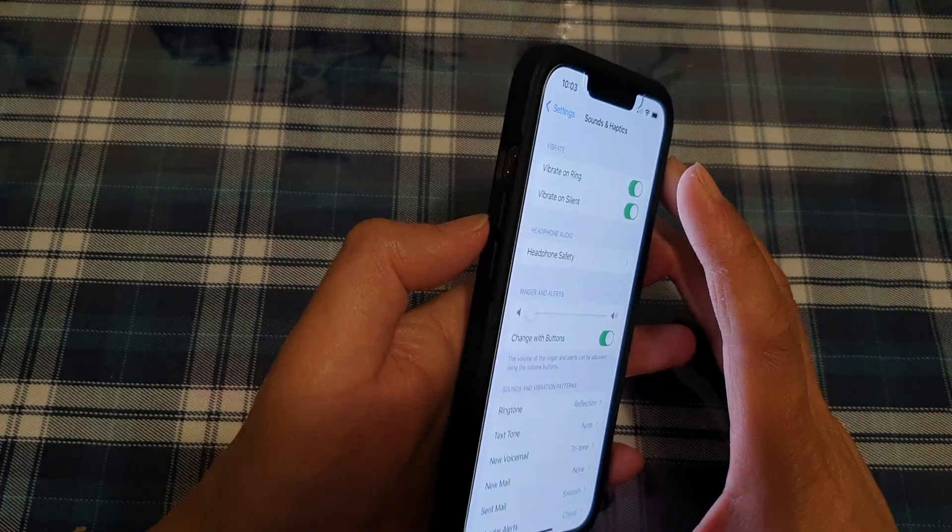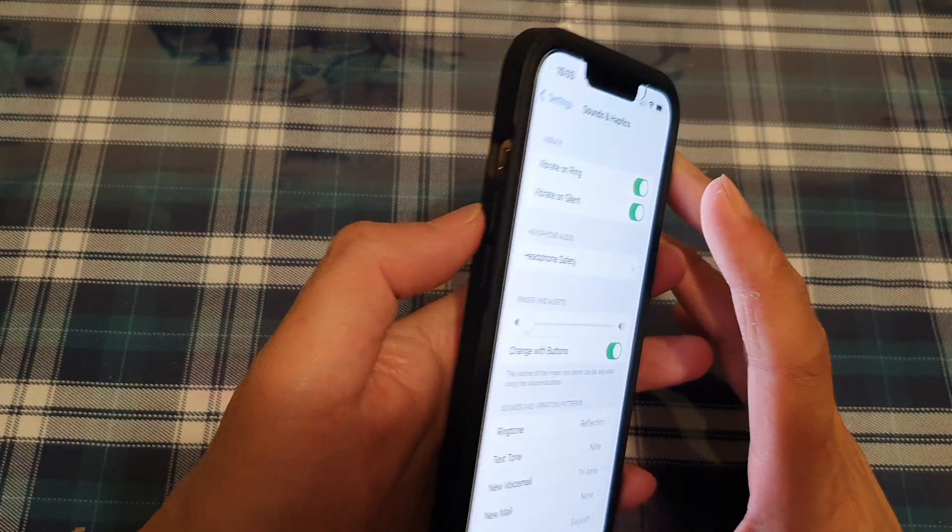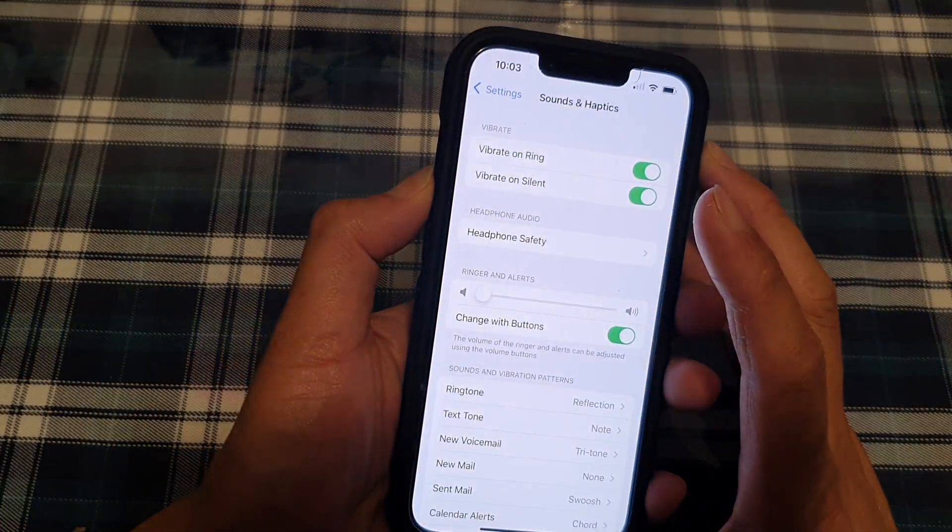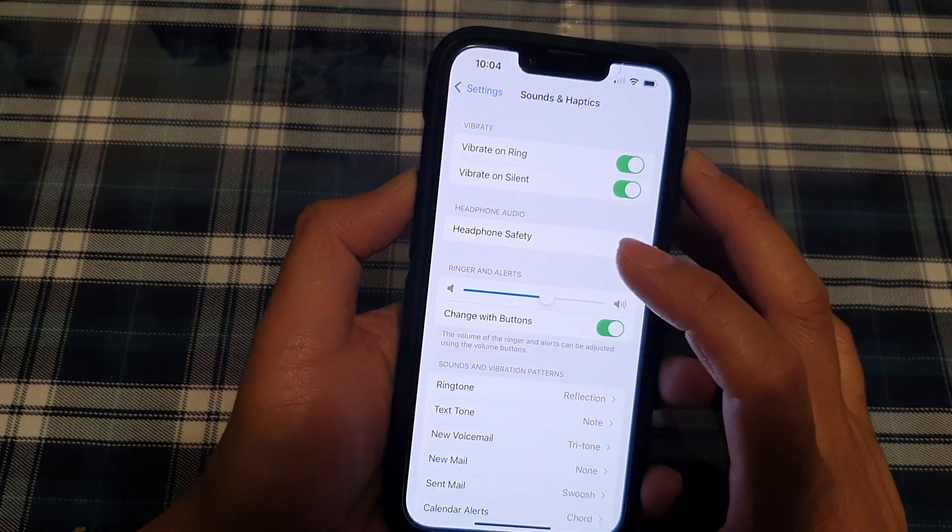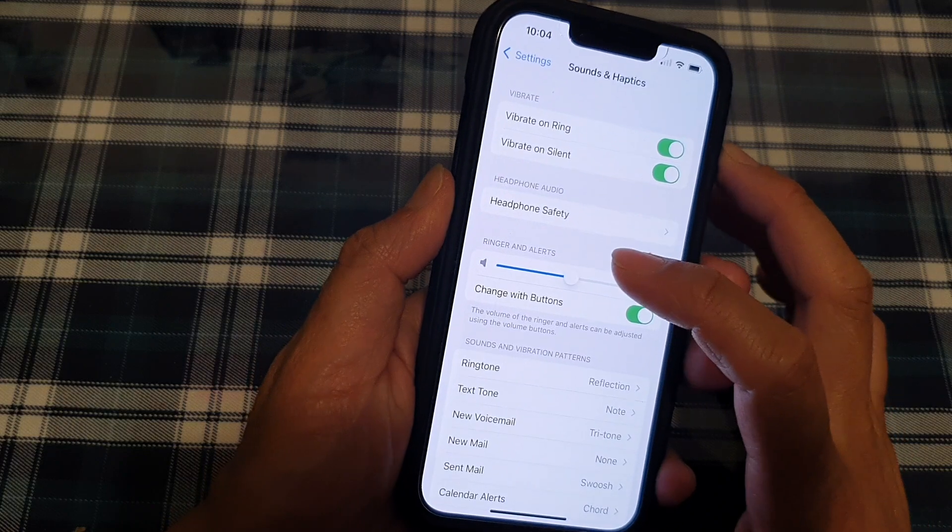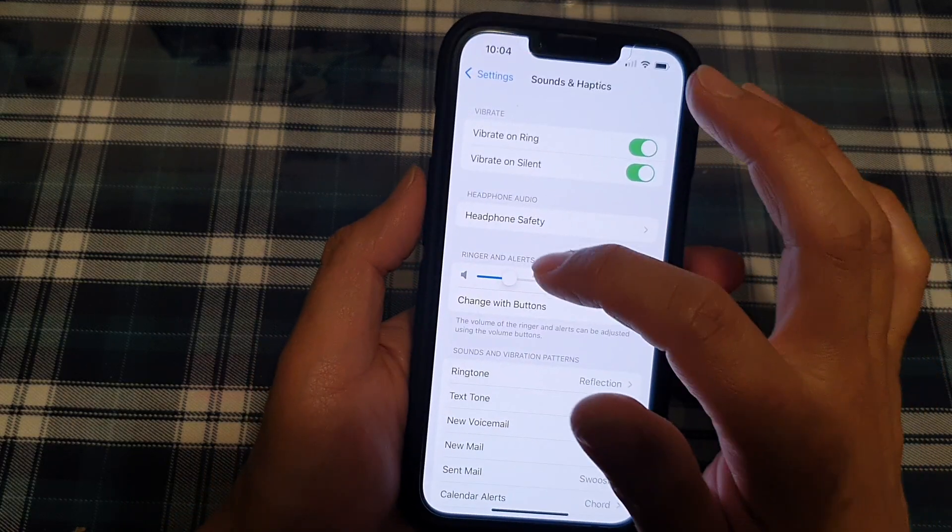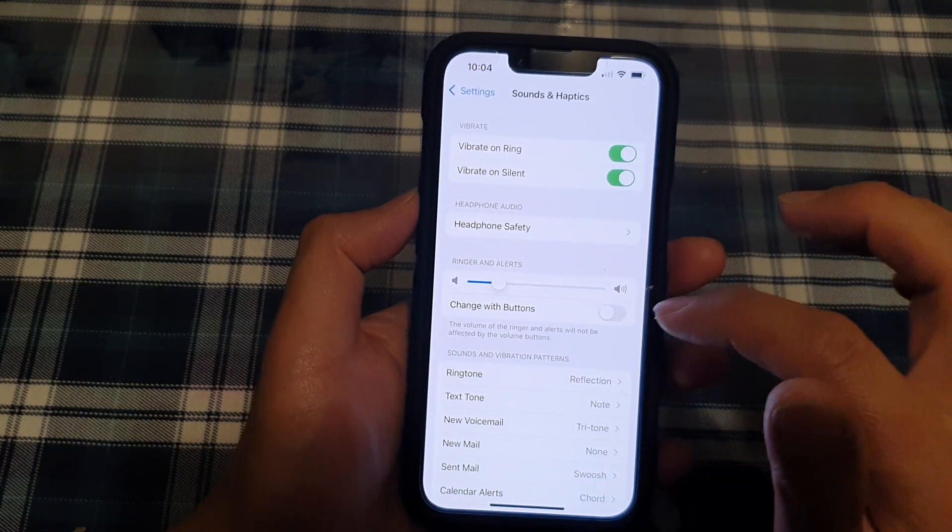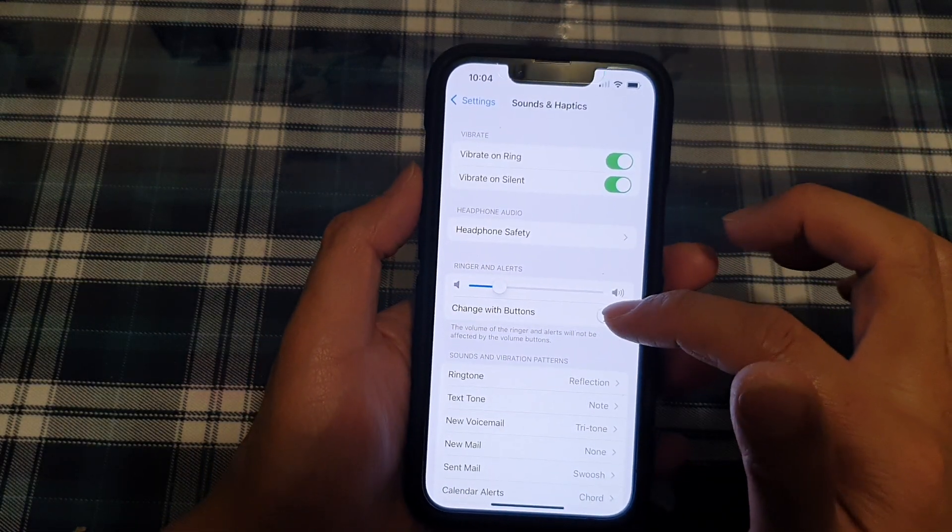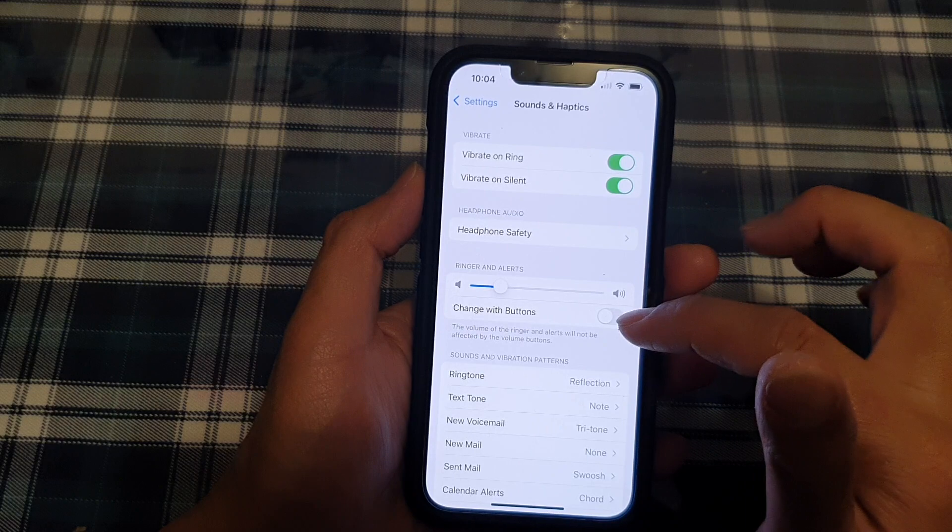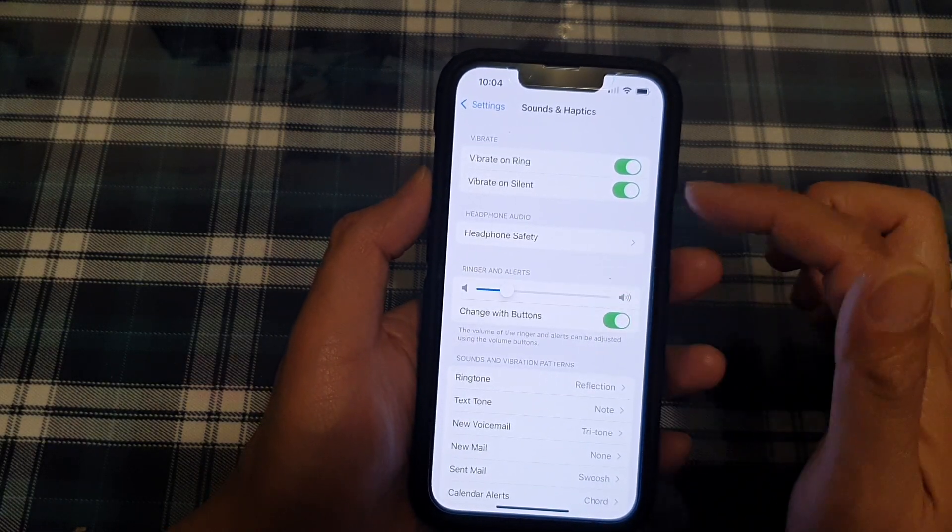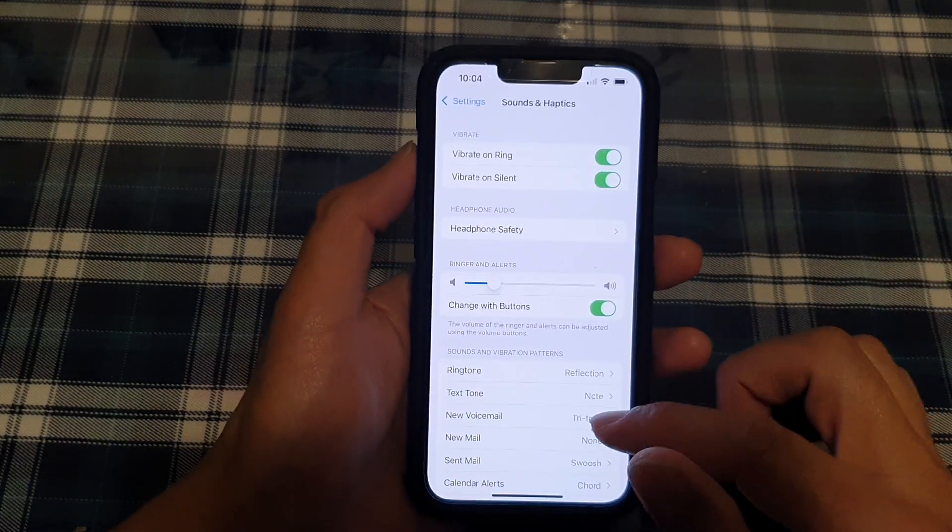then when you are pressing on the side key here, the volume key up or volume down, it actually changes the volume of the ringer and not your headphone. So you might want to play around with this button to turn it on or off. Okay, so that is one of the things that you can try.